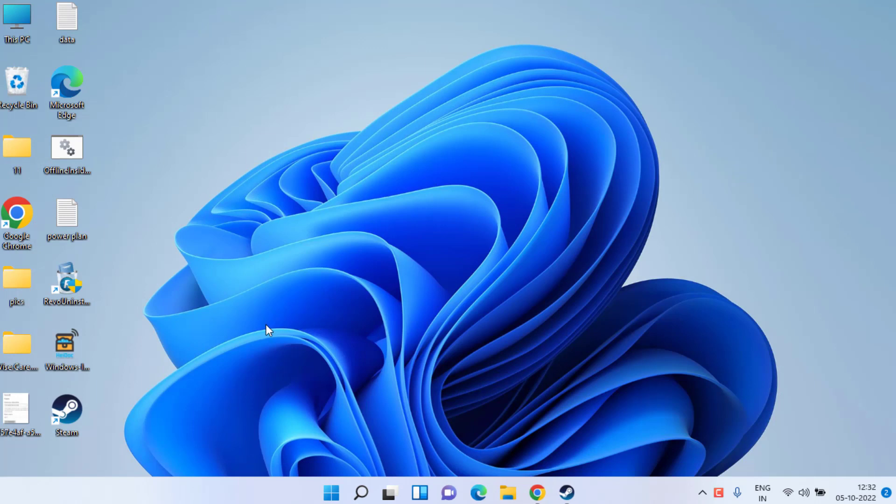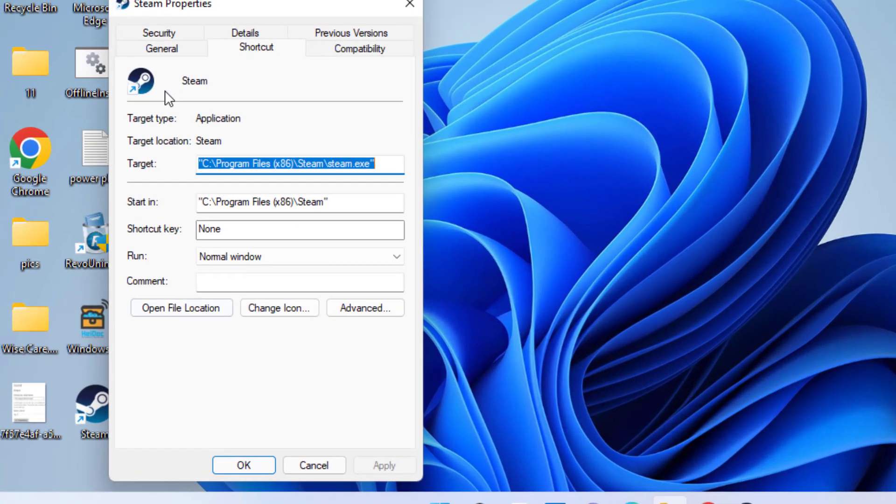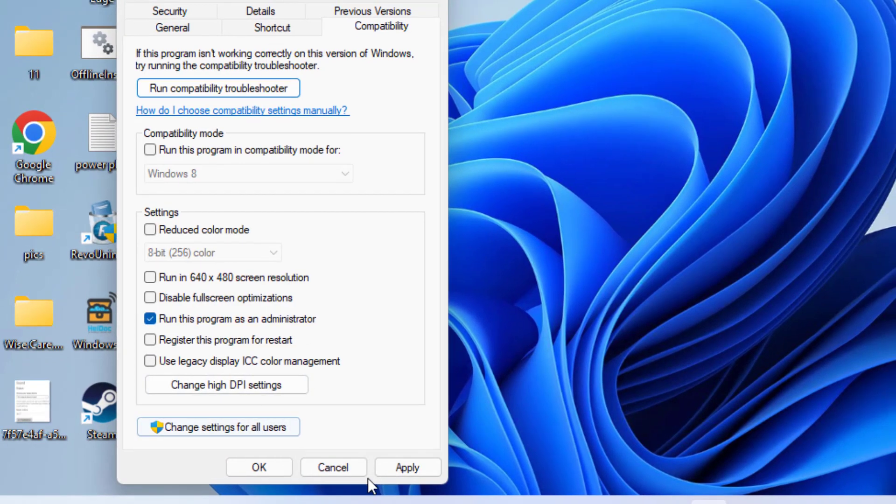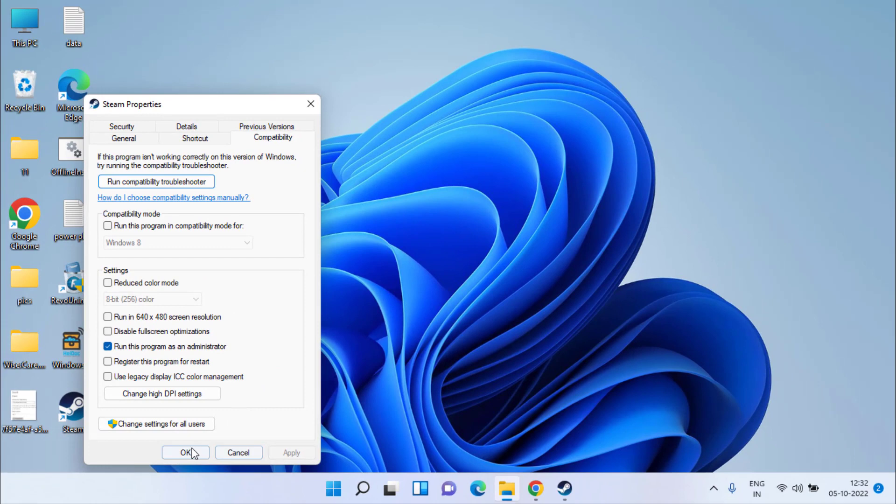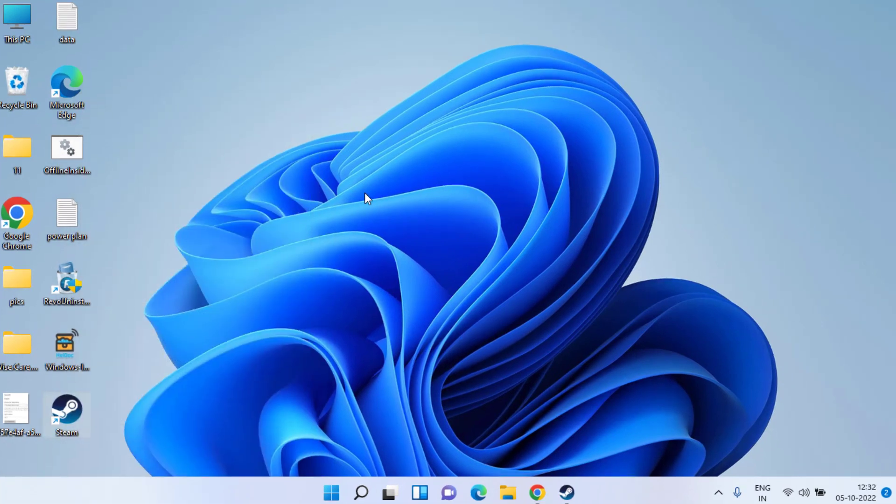Secondly, right-click on your client, whether it is Steam, Epic Launcher, EA Play, or whatever you have, and head over to its settings. Click on the compatibility tab and choose the option run this program as an administrator. Hit apply and OK button. Now go ahead and try to launch FIFA 23 again.